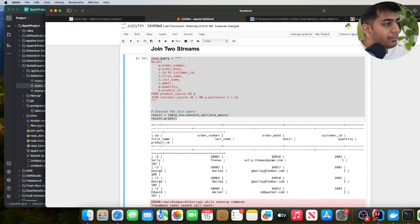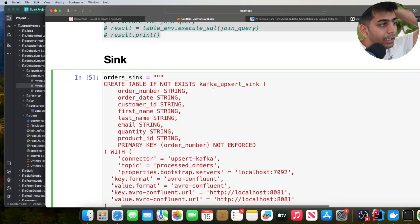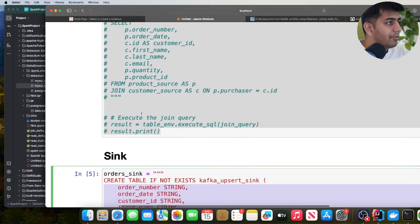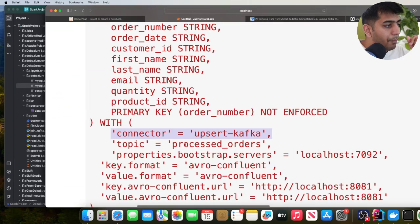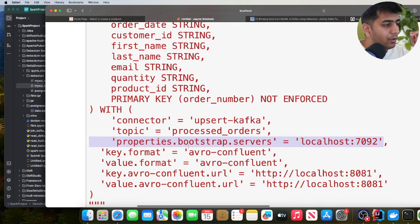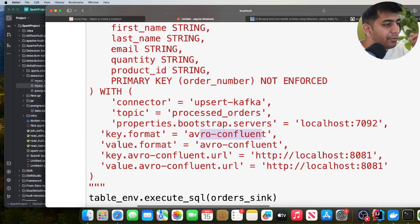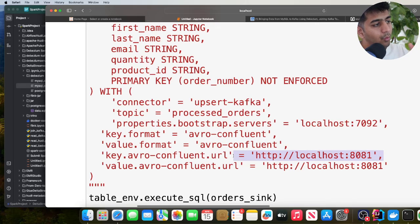Now we want to dump this data into a new Kafka topic. I'm creating a Kafka upsert sink here. I define the columns from my SQL query and I'm using the connector as upsert-kafka — this is important. I give the topic a name; this topic doesn't exist yet and will be created. The bootstrap server is localhost 7092. The key format is Avro Confluent, and the reason for using Avro Confluent is that my DeltaStreamer job can easily read Avro messages. I provide the schema registry URL so that when I start inserting data into this topic, it will register the schema with the schema registry.